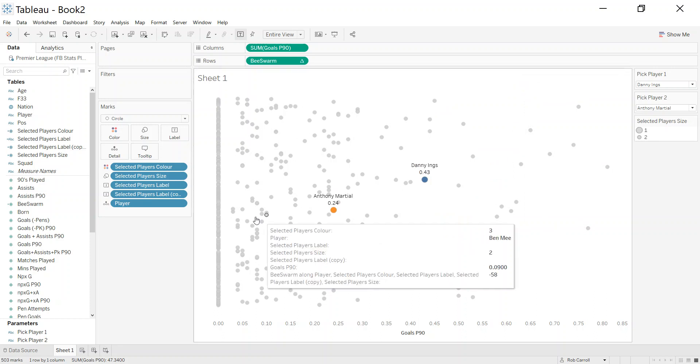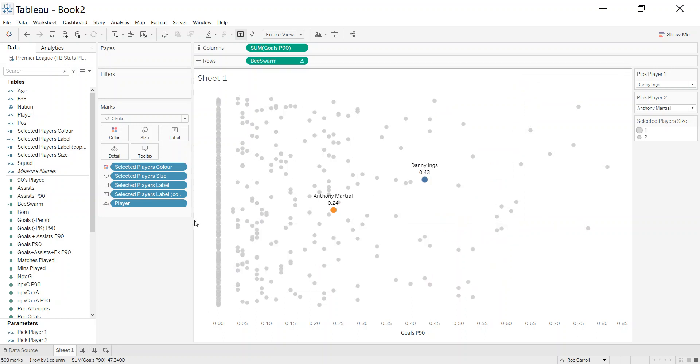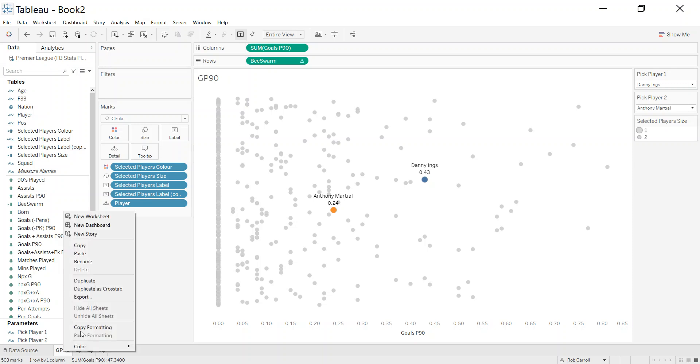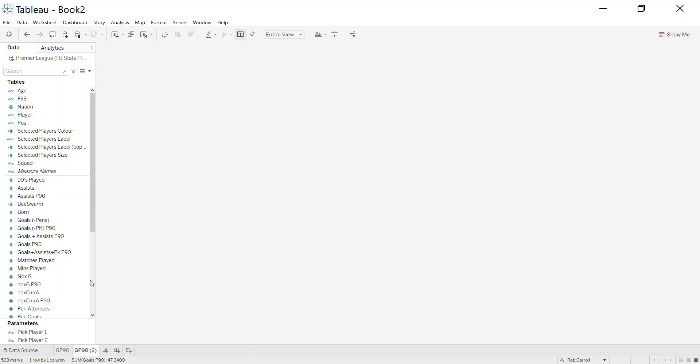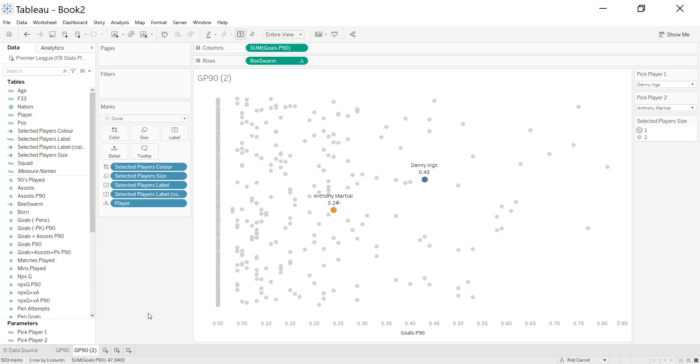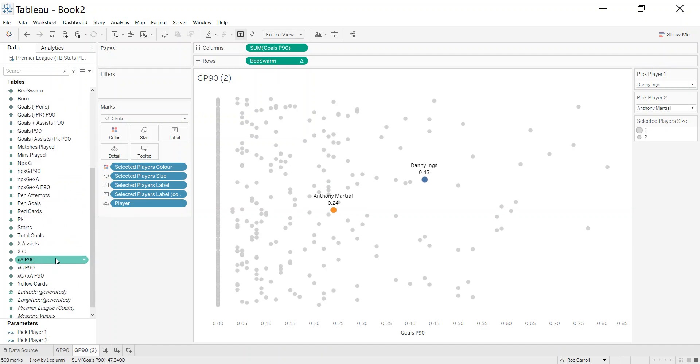The big advantage here then is you can call this 'goals per 90.' I can right click and duplicate it. That's why I always try and spend some time getting the first one right with all the formatting and stuff that I need, because then you don't have to repeat this.